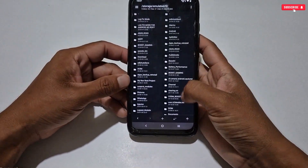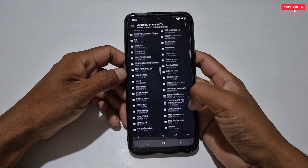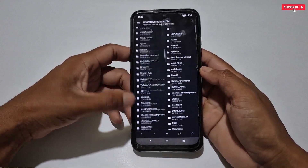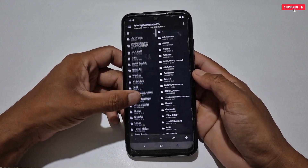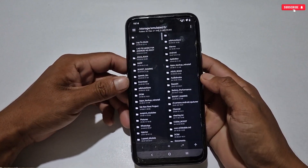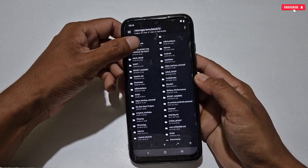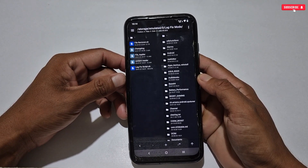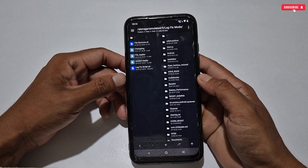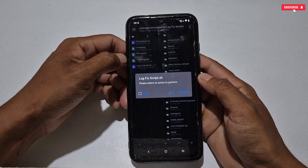For example, I will flash this file in MT Manager. Open it and make sure to allow all permissions if you are using this app for the first time. The interface will look like this — here we have to locate the Lag Fix Mode folder which we pasted recently. Open this folder.